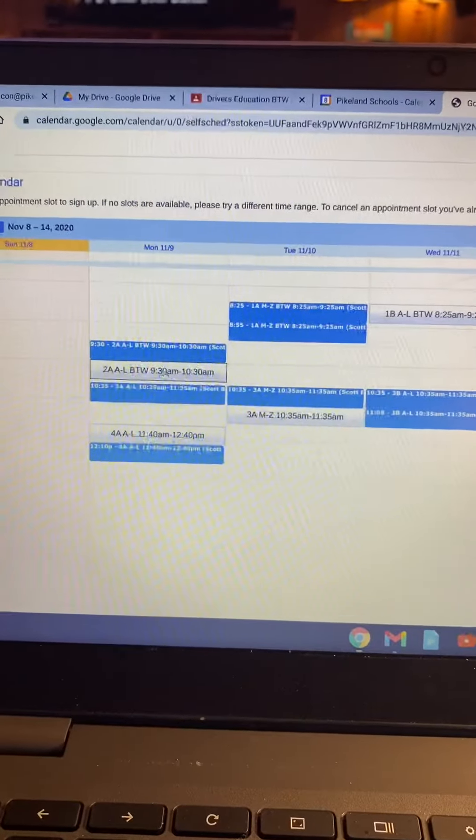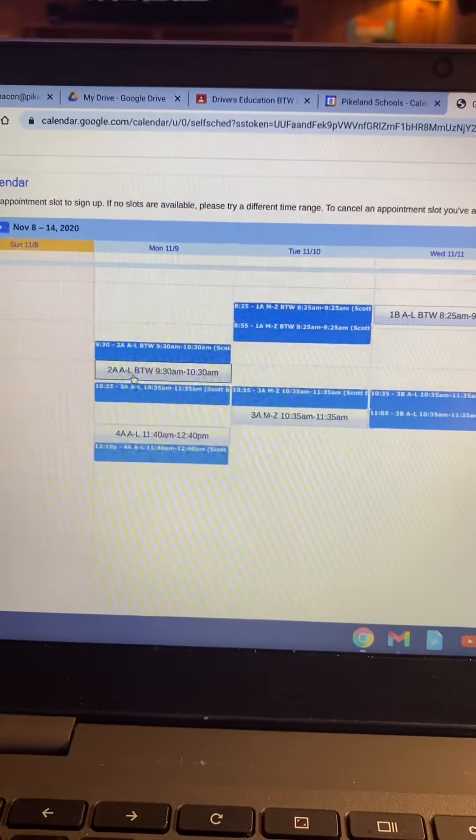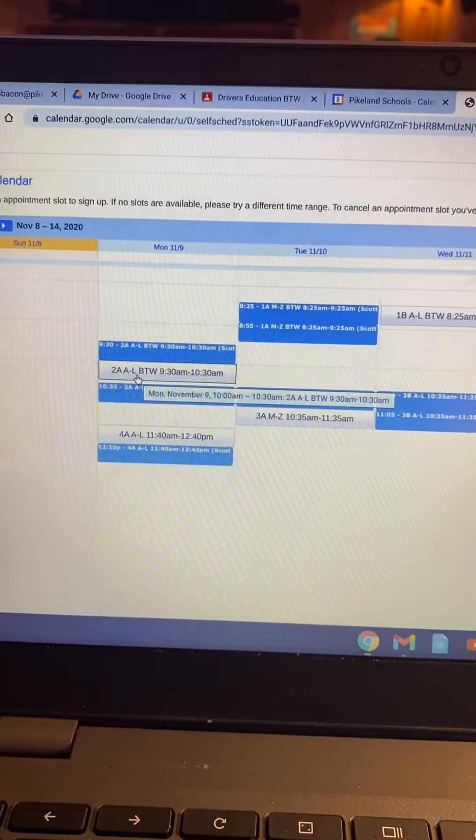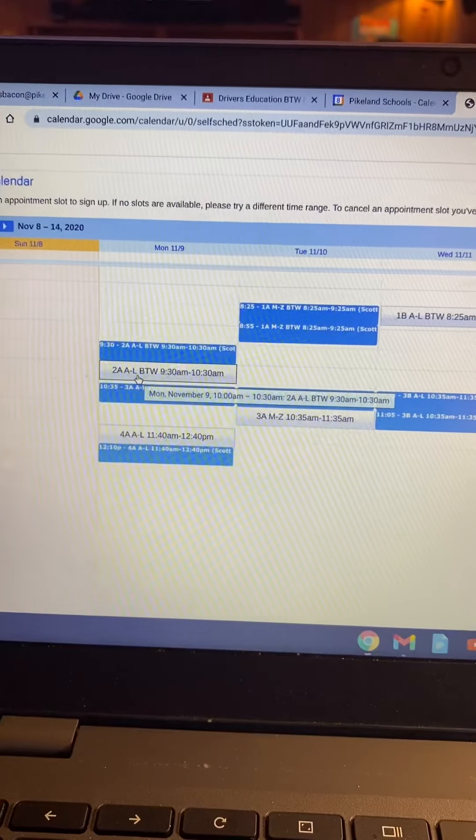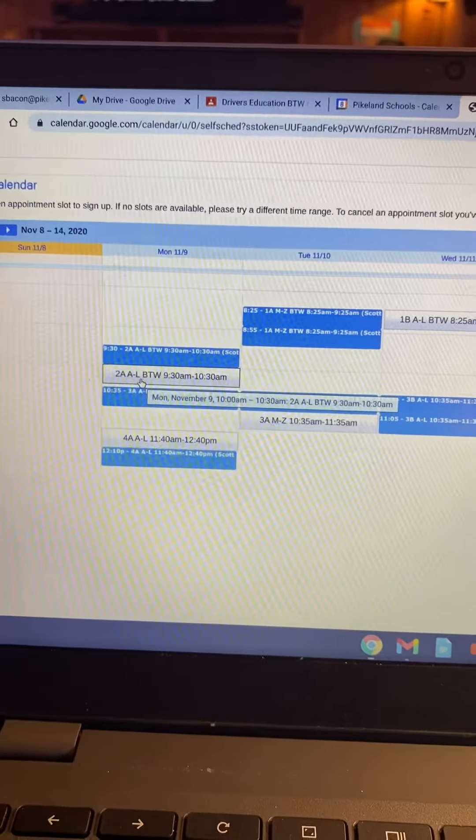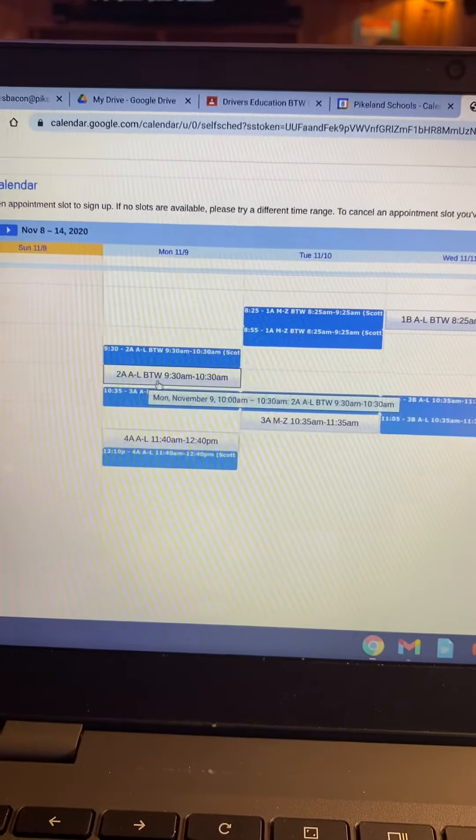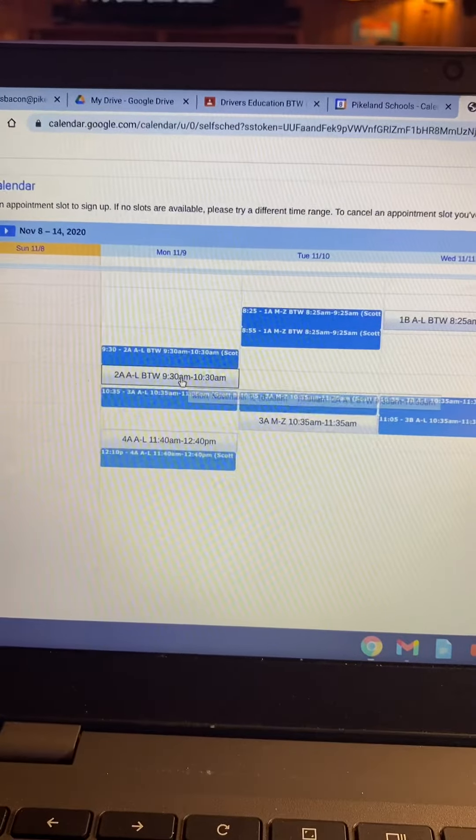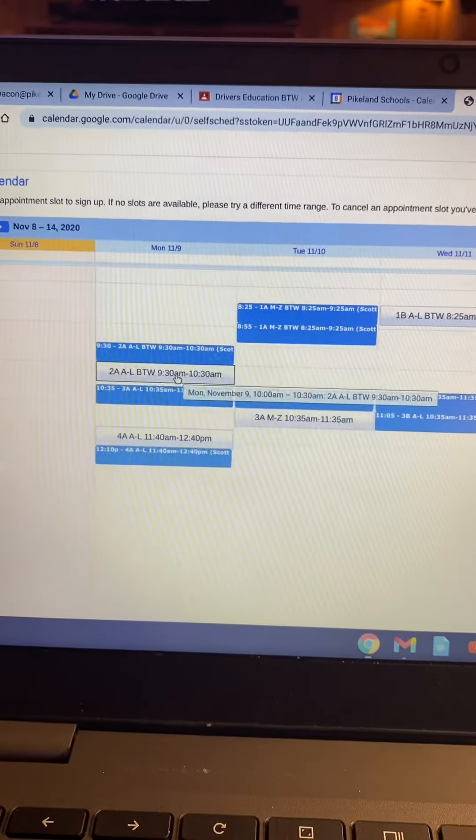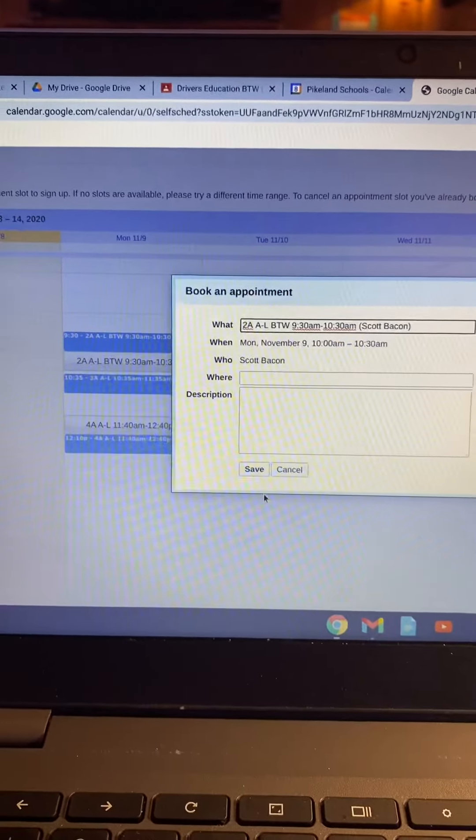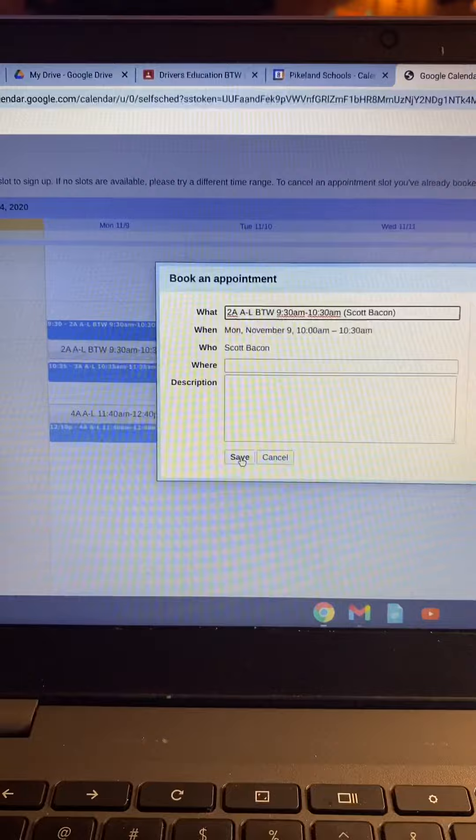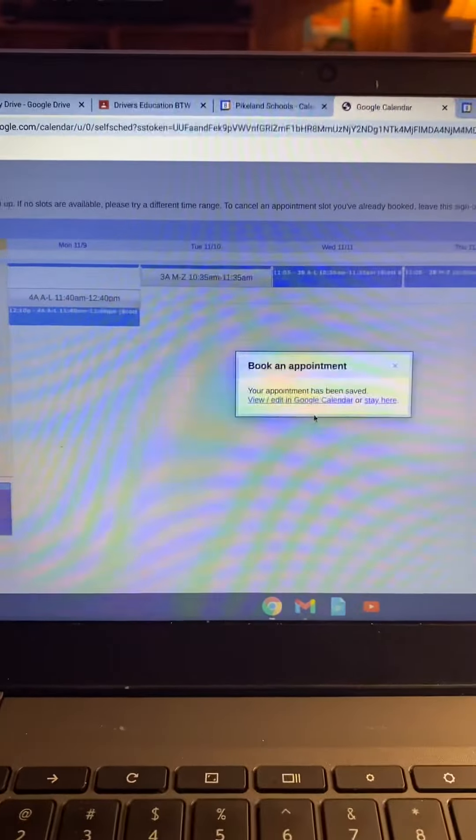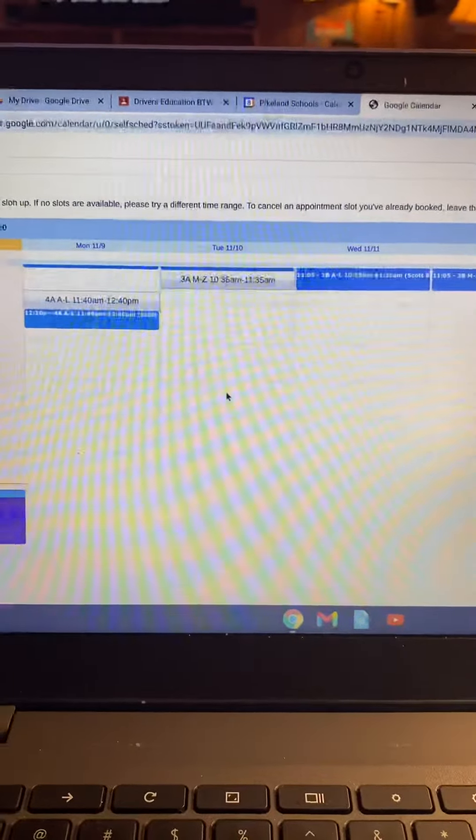So 2A on A days, A through L, is open from 9:30 to 10. I can just click on it and then I can click Save and I've got my appointment. And that's all you do.